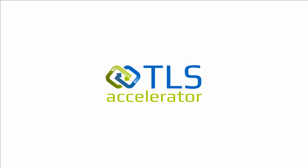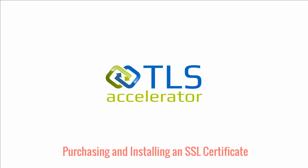Welcome to TLS Accelerator. In this video, we're going to walk through how to purchase and install an SSL certificate for a TLS Accelerator.